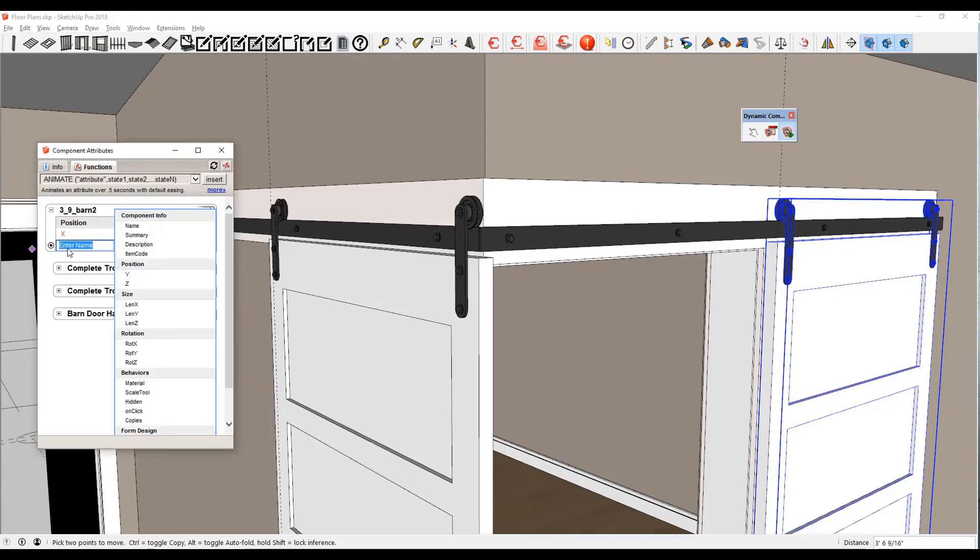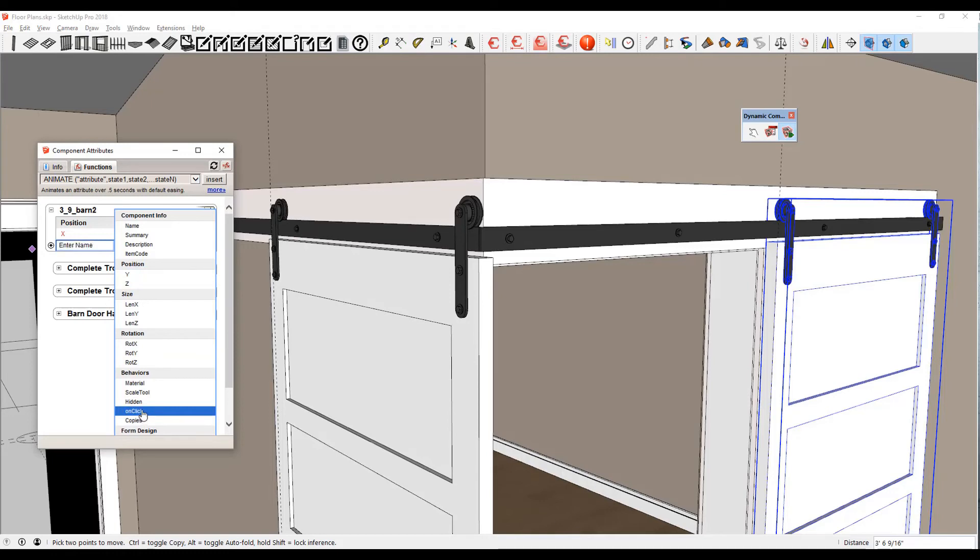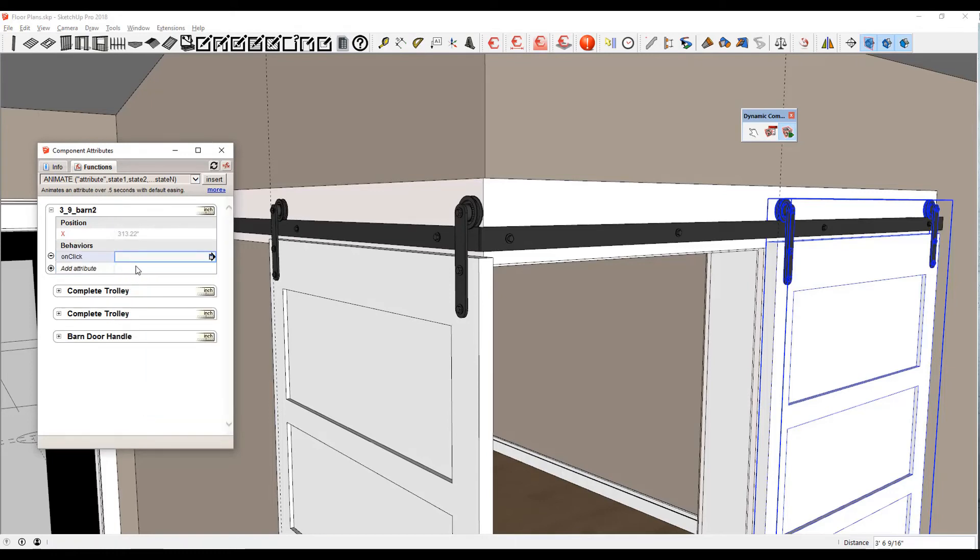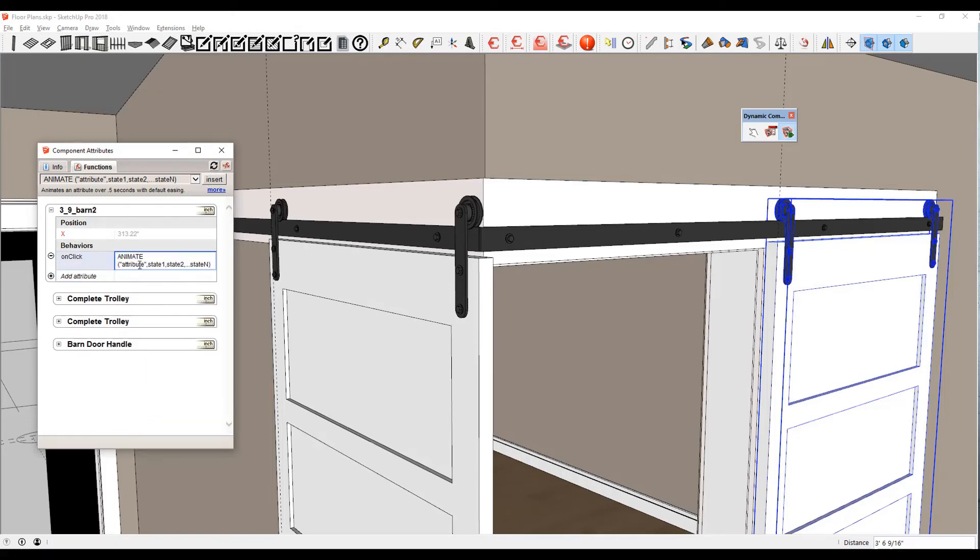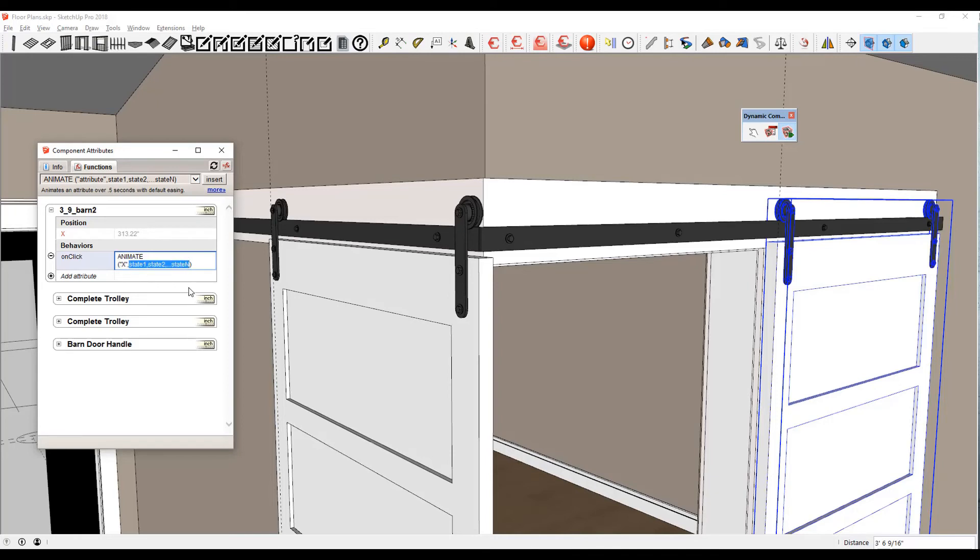All right, so now we're going to come in and add an attribute of on-click just like we did before. Clicking inside there, I'm going to insert the same one that I already had. This time I'm going to choose X. When it's in its other state, I'm going to get rid of these states in here. Remember, there's a comma separating these. I want it to go to 270.657.